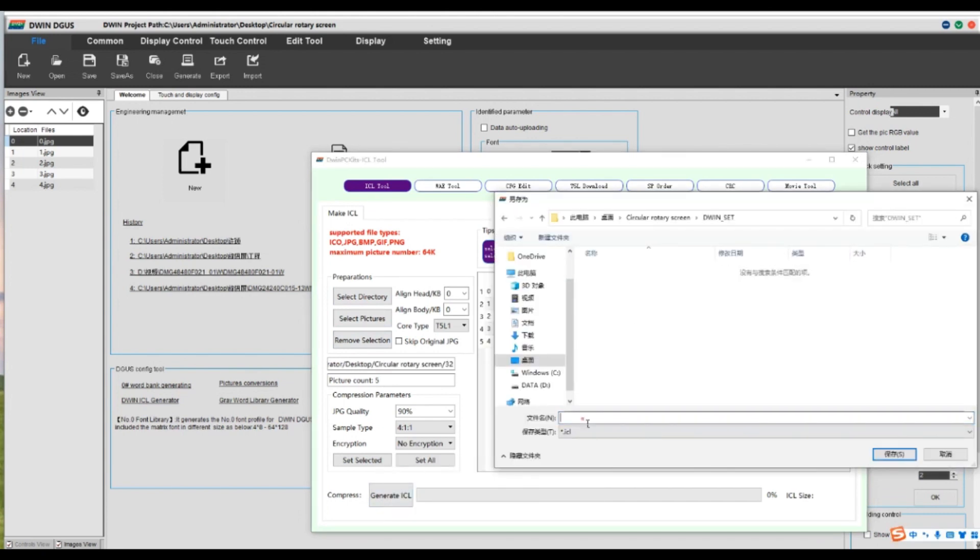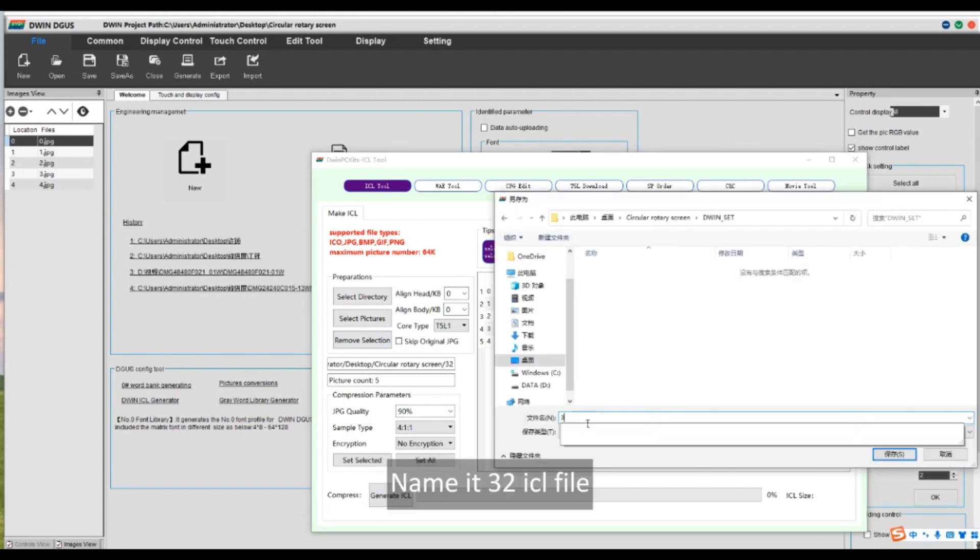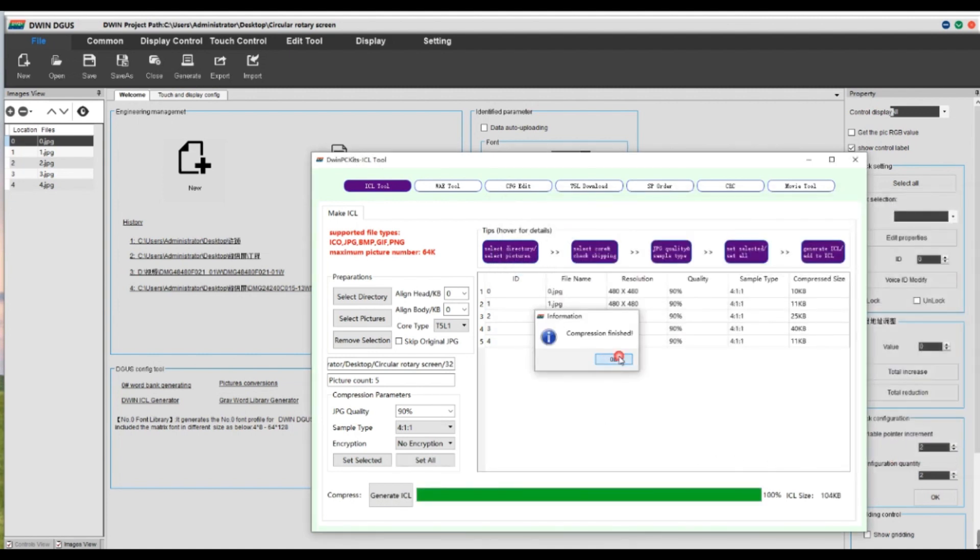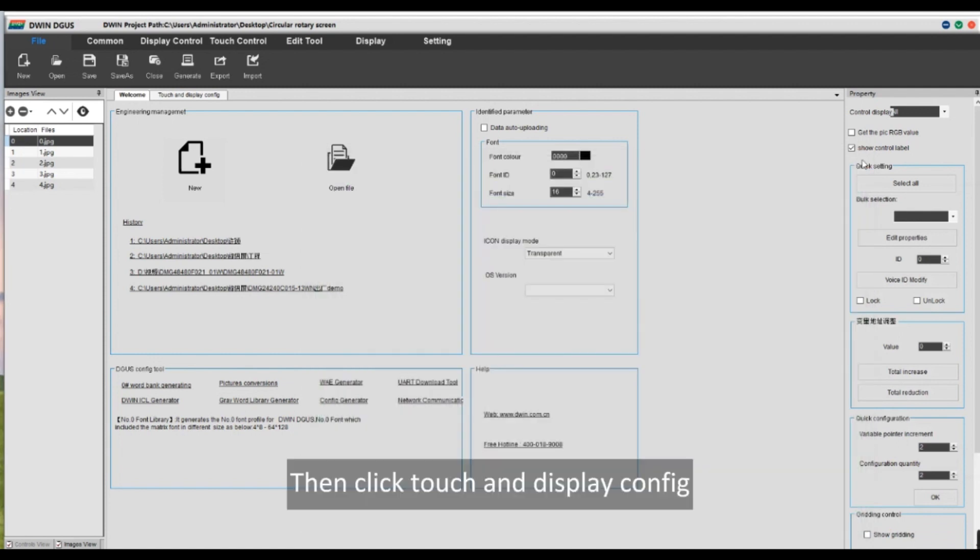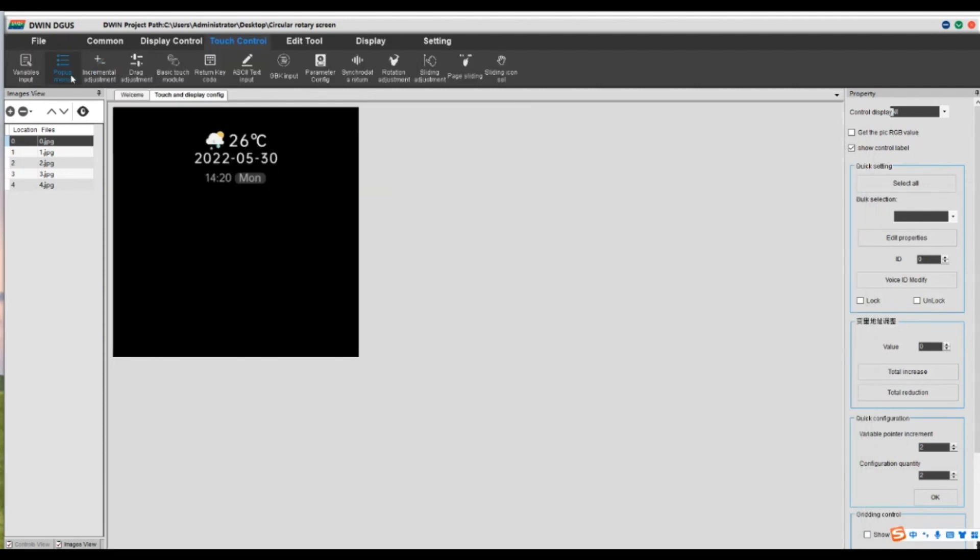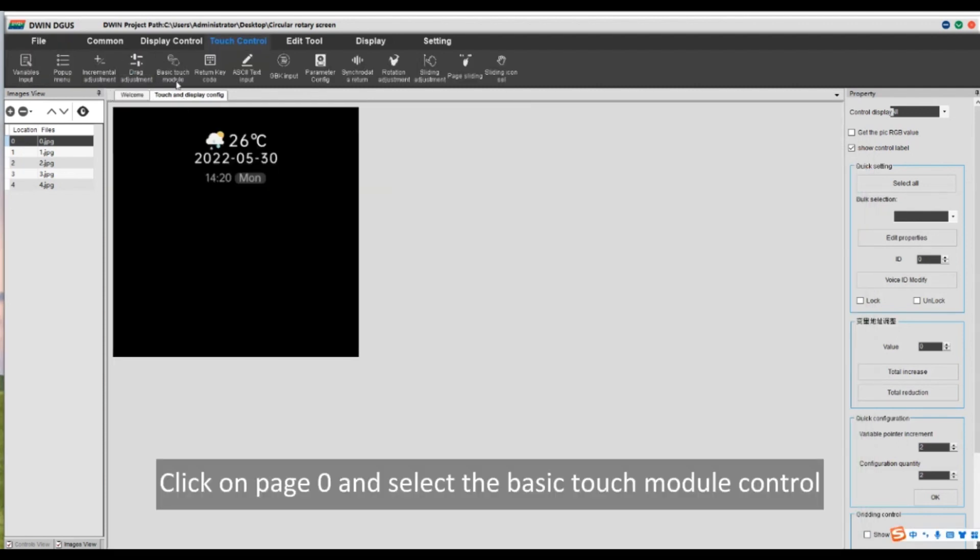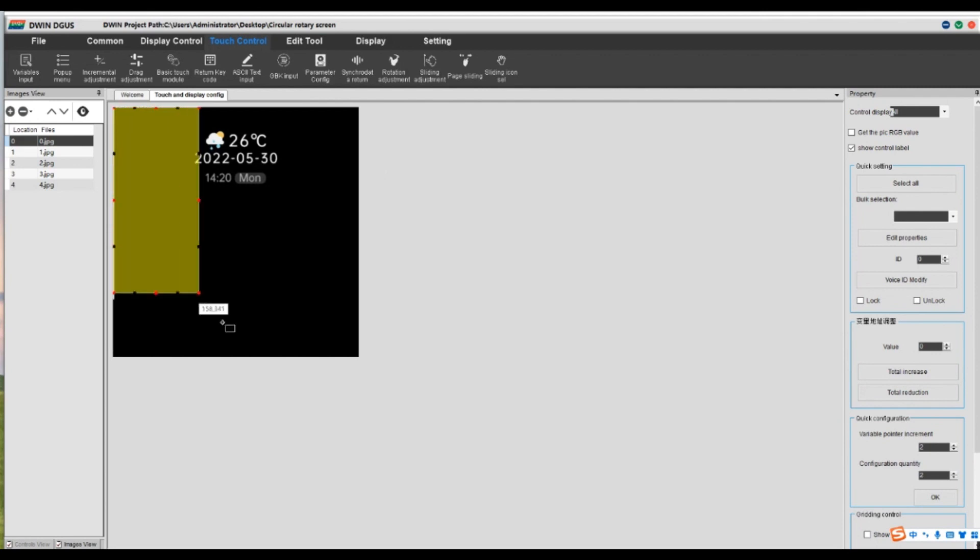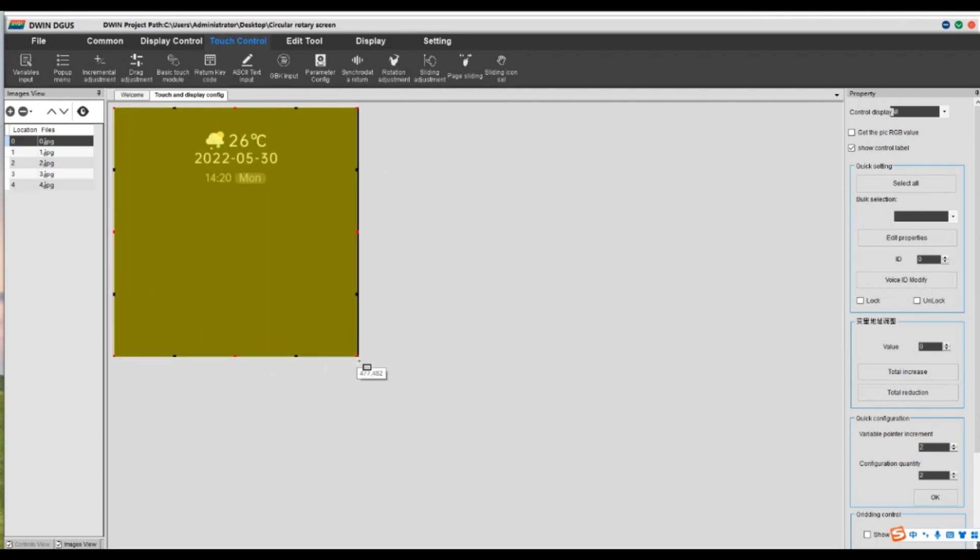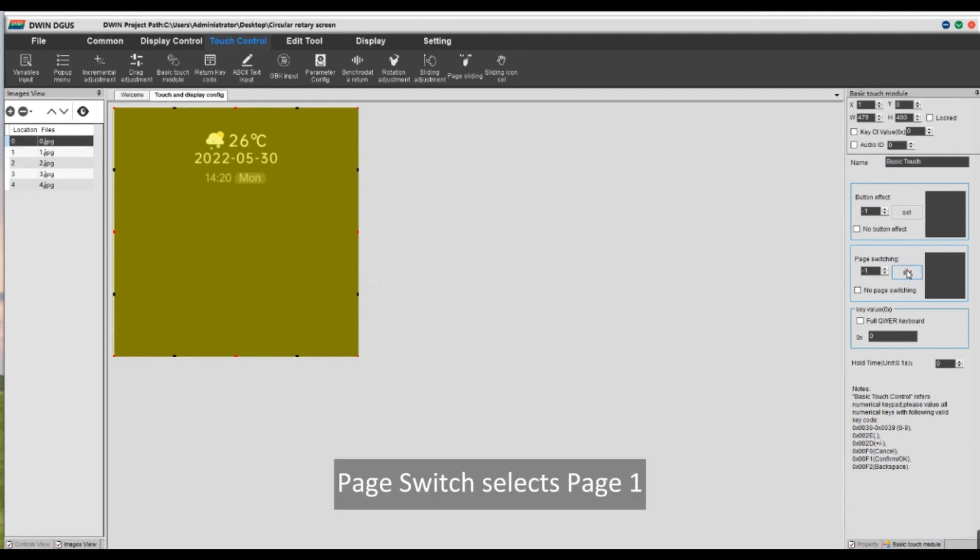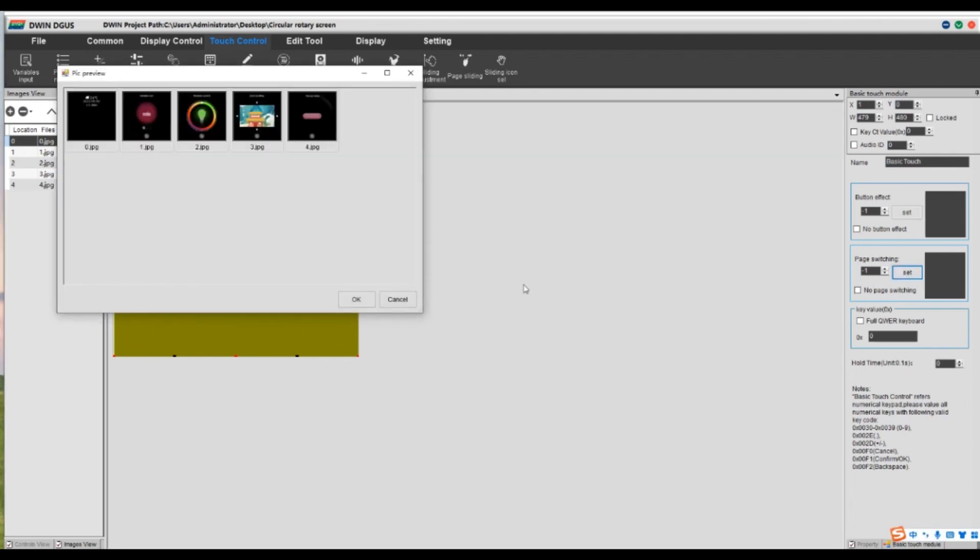Name it 32 ICL file. Then click touch and display config. Click on page 0 and select the basic touch module control. Box select touch area. Page switch selects page 1.